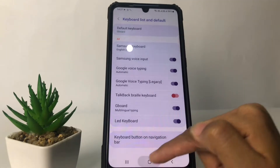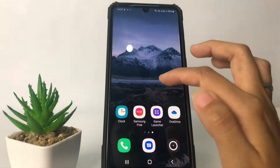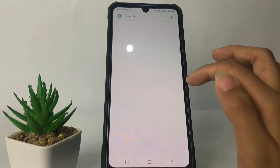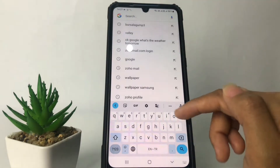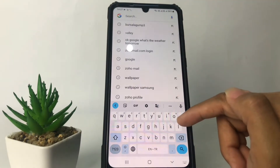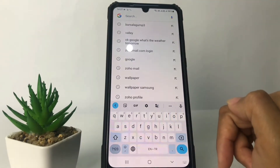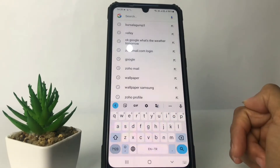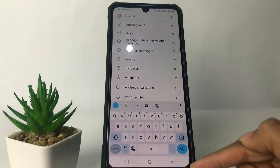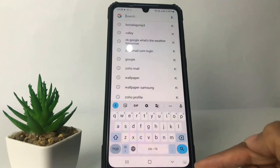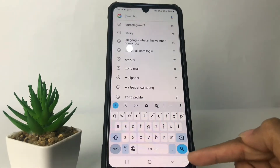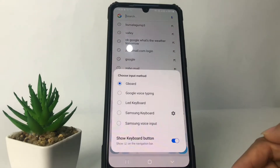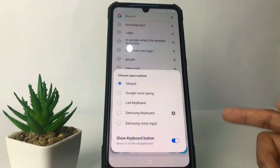Now I'm gonna show you my keyboard first. As you can see, I'm currently using Gboard. If you want to change it to the LED keyboard, just tap on the keyboard icon in the bottom right corner.